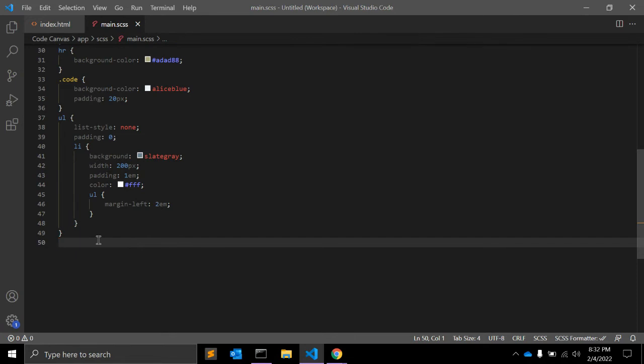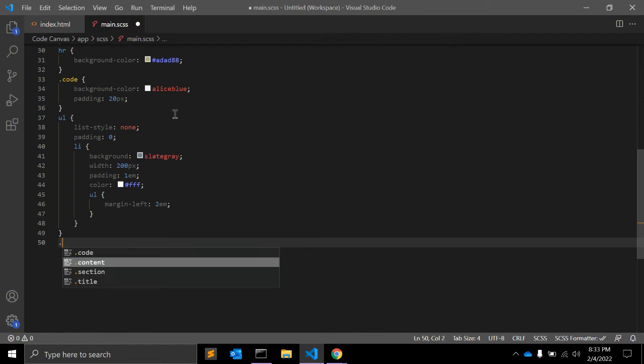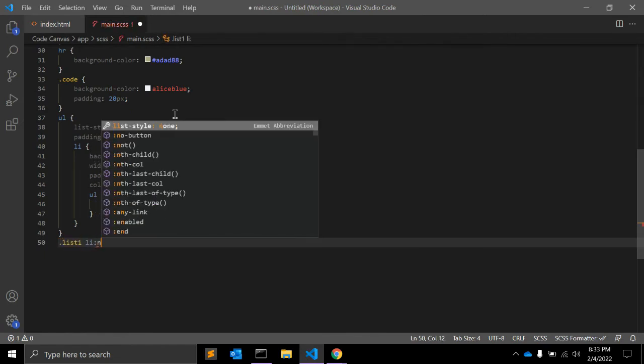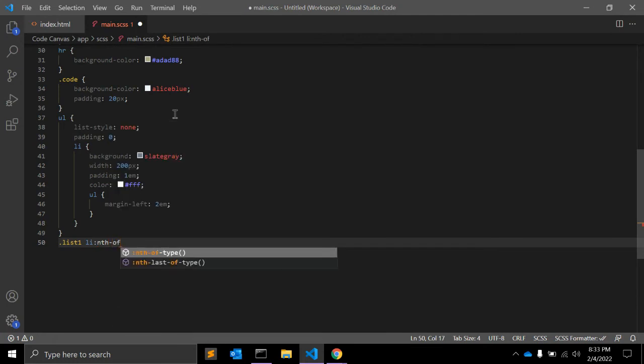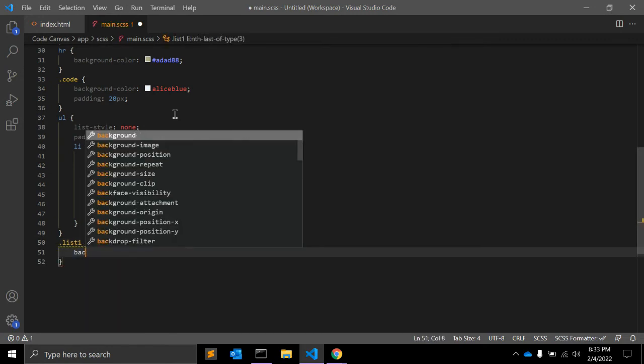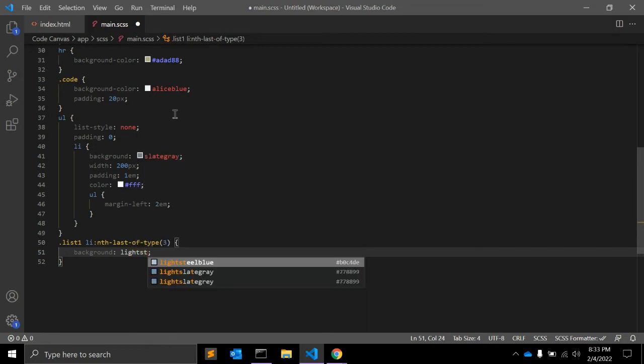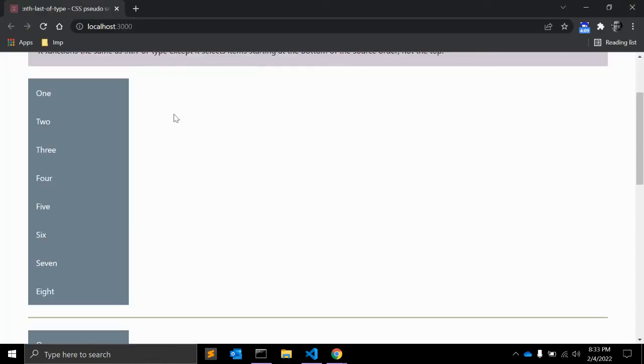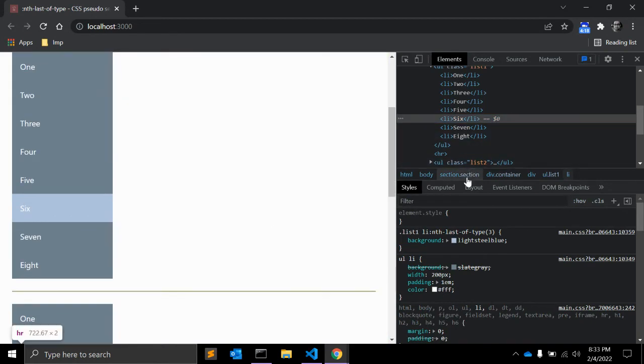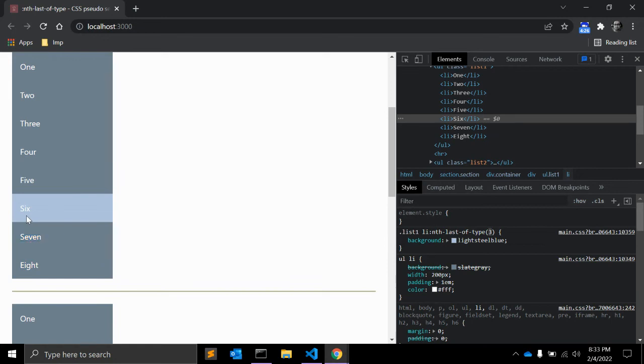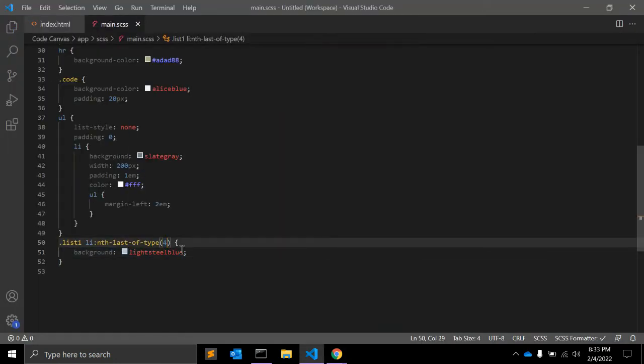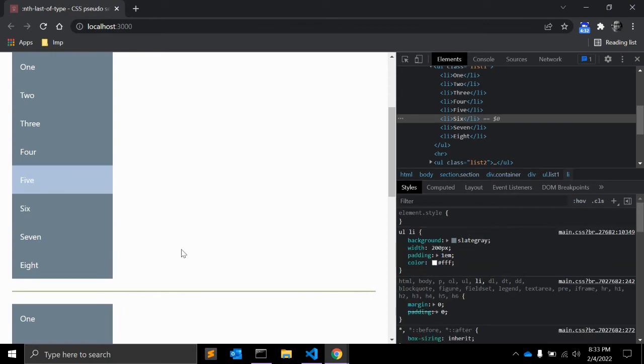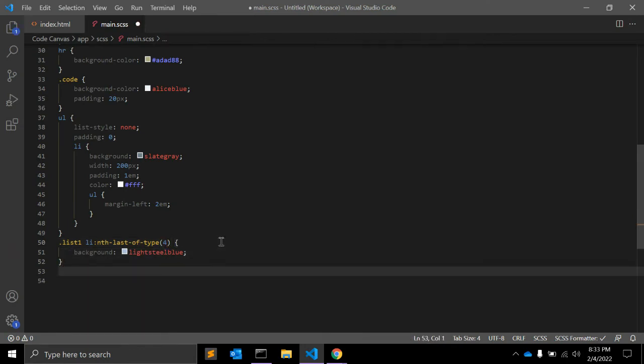So what we can do - we have a class to identify the ul. Let's select .list1 li:nth-last-of-type(3) and here we can change the background so it will look a little bit different. As you can see here, let me inspect - this will select the nth-last-of-type li and the third item: first, second, third. Let me change it to 4 and it will select this element.